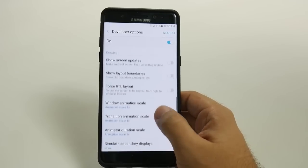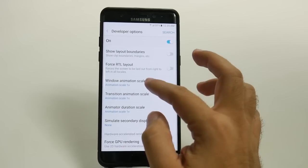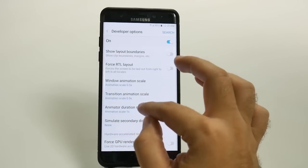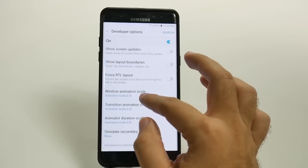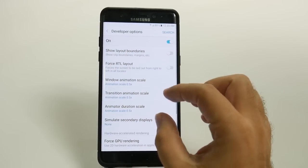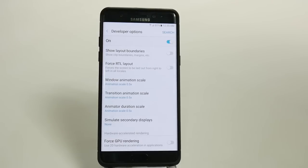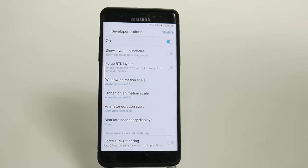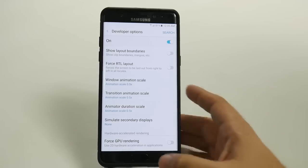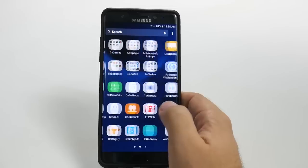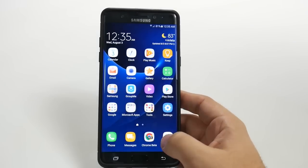In Developer Options you can make everything run a little bit faster than it would normally. The first section is Window Animation Scale — we're going to cut that to 0.5. Go under the Drawing category and change each of the Animation Scale settings — Window, Transition, and Animator Duration — all to 0.5. You'll notice your taps and movement start to move much quicker than before.